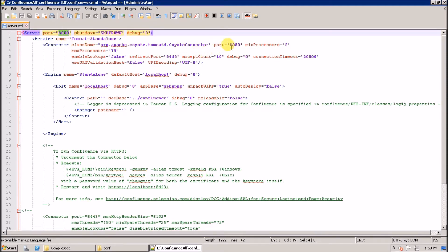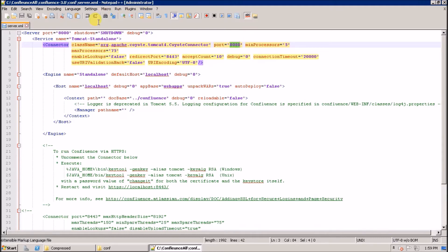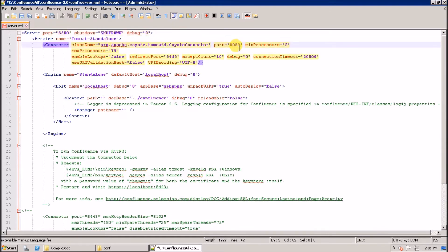The default server port is 8000 and the connector port is 8080 or 8090. When we try to run multiple servers — like 3, 4, or 5 — on the same machine, we have to change these ports. I'm going to change the connector port to unique values like 3030 for each instance.